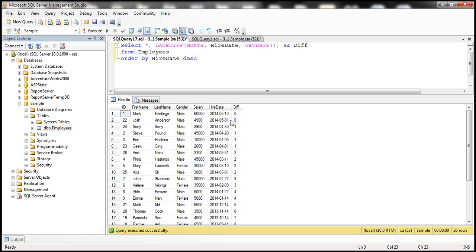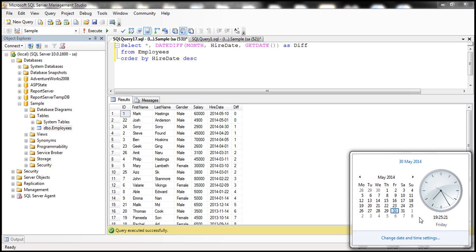So look at the output. Notice the first two rows. If you look at these two employees, they are hired in the month of May. And if you look at today's date, it's May 30th. So we are in the same month. So obviously the difference between their hire date and today's date in months is zero.